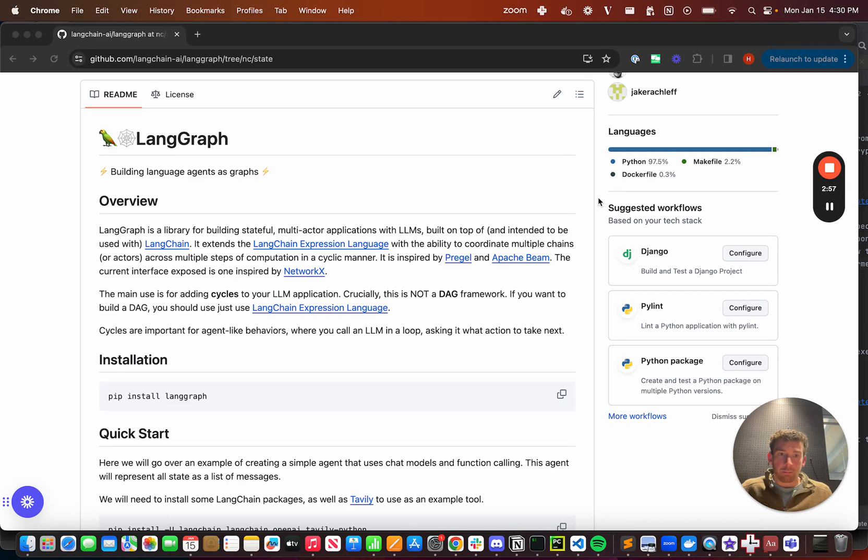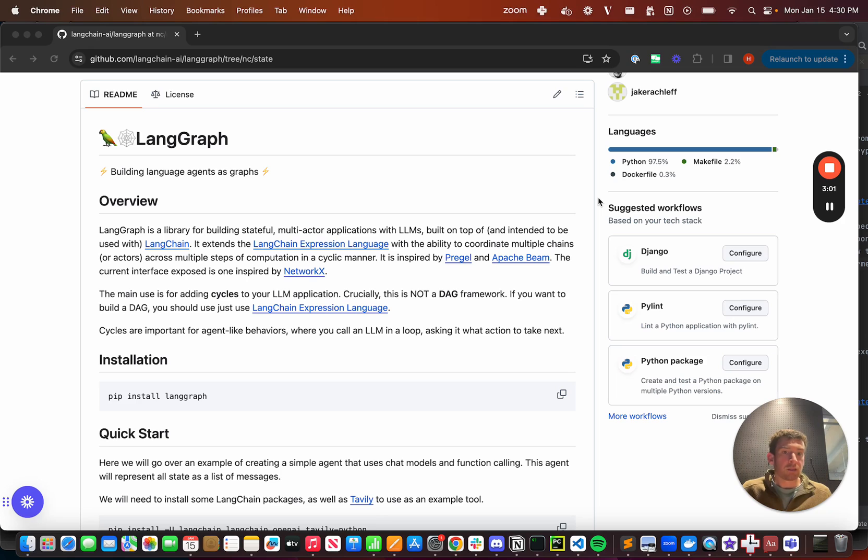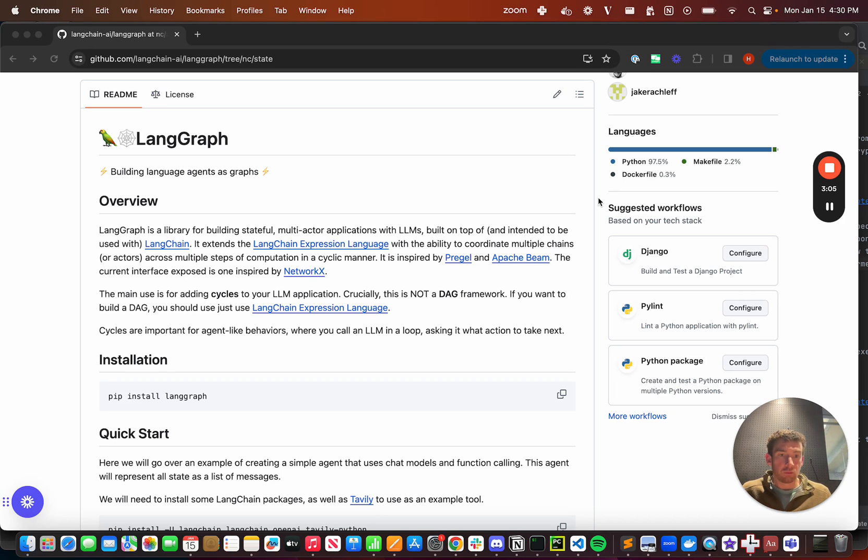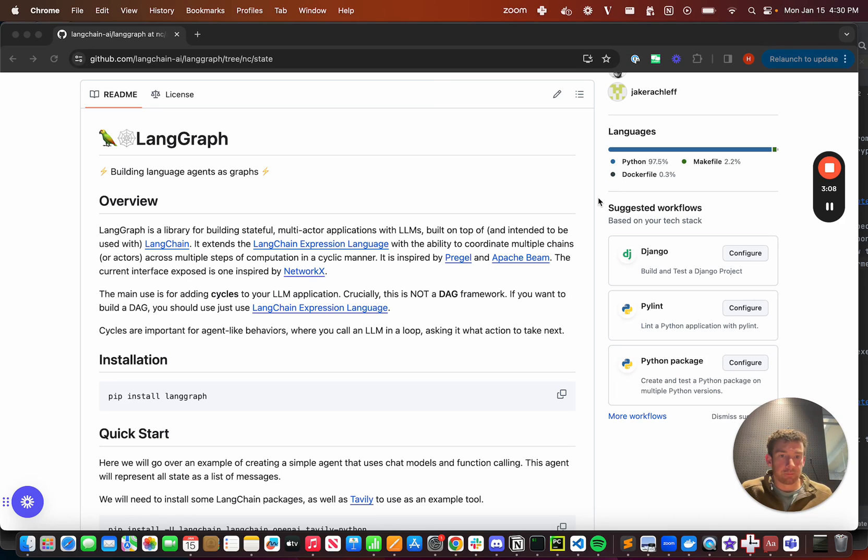Then I'm going to highlight a bunch of different ways that you can modify the base agent executors to do things like add human in the loop, force a specific tool to be called first, and other exciting things like that. Hope you enjoy!